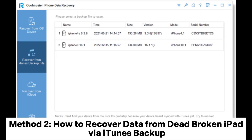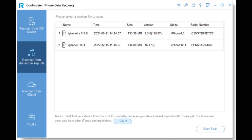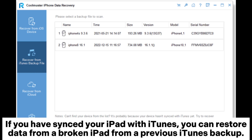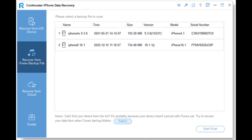Method 2: How to recover data from a dead or broken iPad by iTunes Backup. If you have synced your iPad with iTunes, you can restore data from a broken iPad from a previous iTunes Backup.